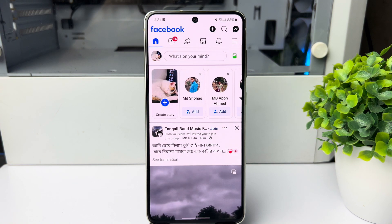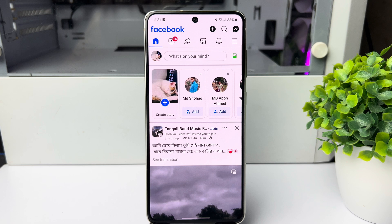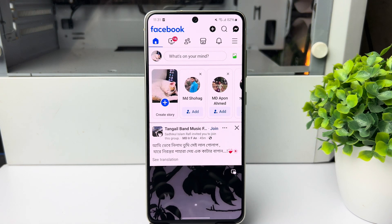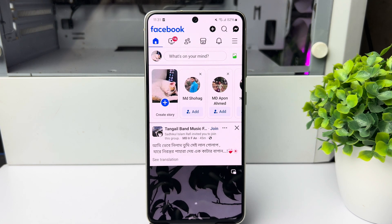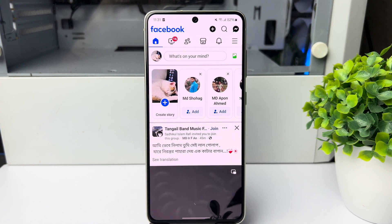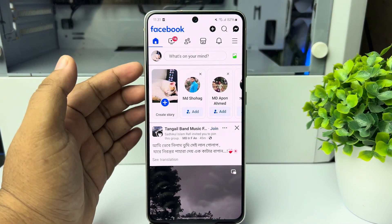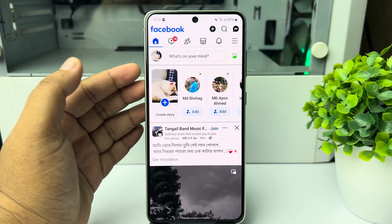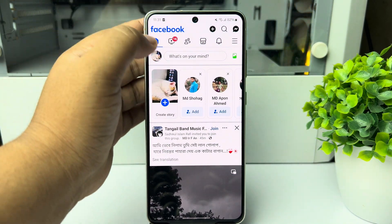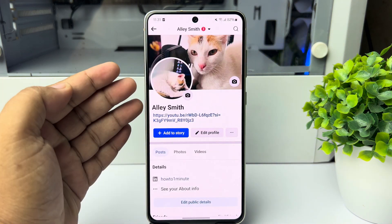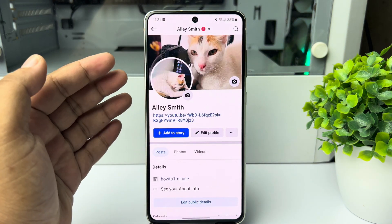Do you want to upload photos, videos, stories, or video reels to your Facebook and want to change your Facebook sharing settings? Here's how to change it. Go to your Facebook and go to your profile to change Facebook sharing settings.